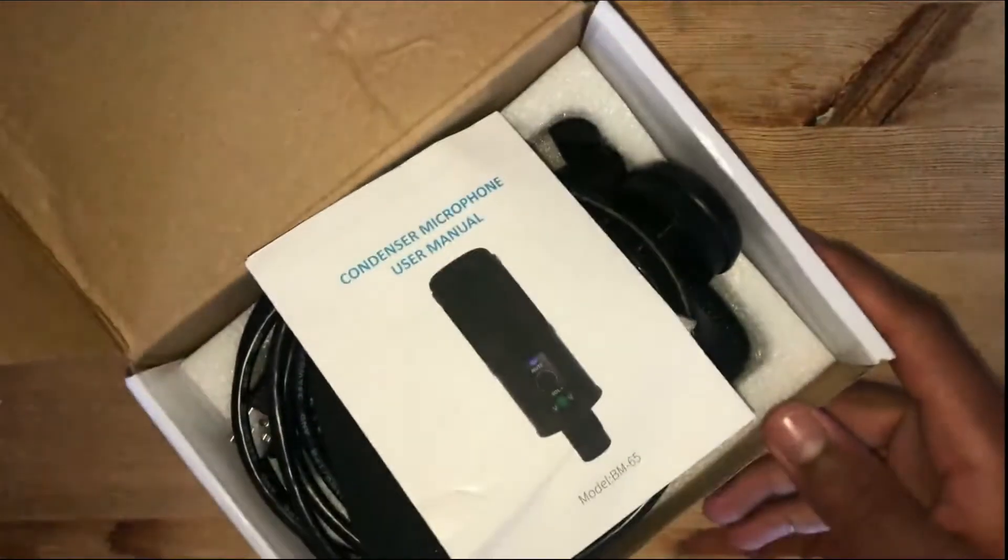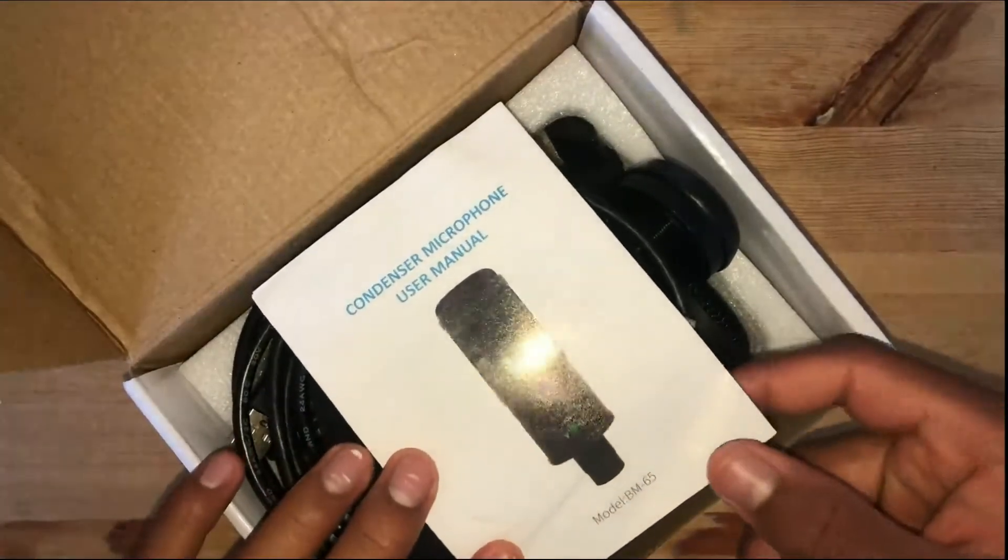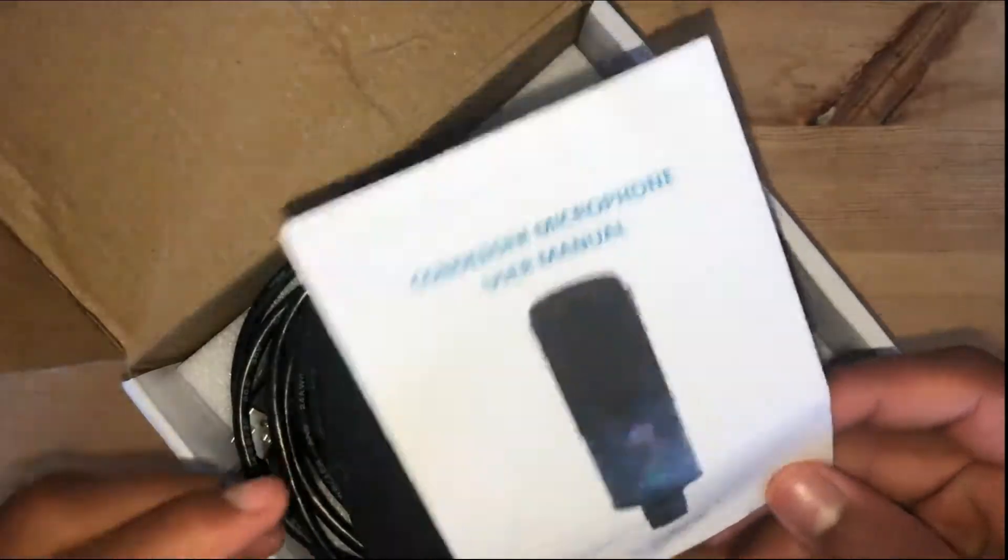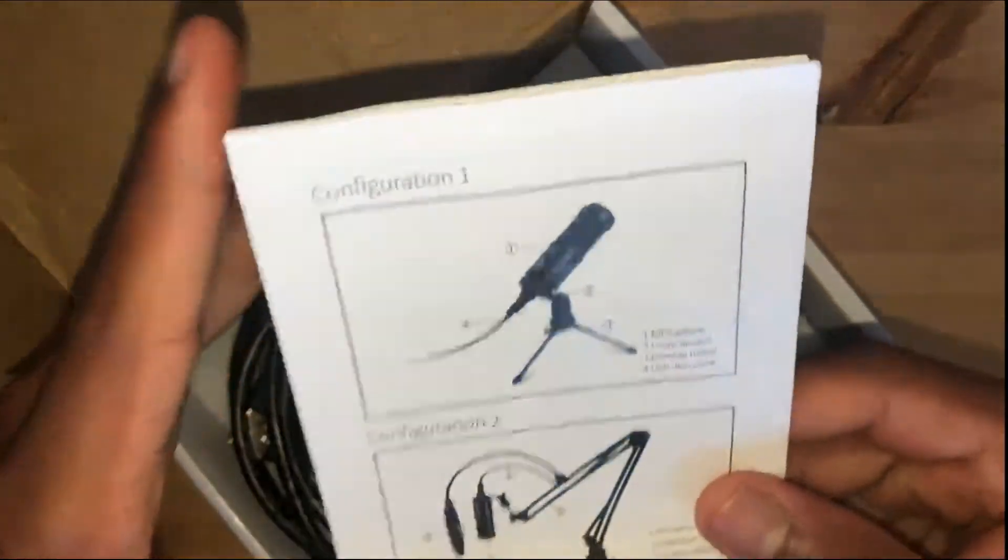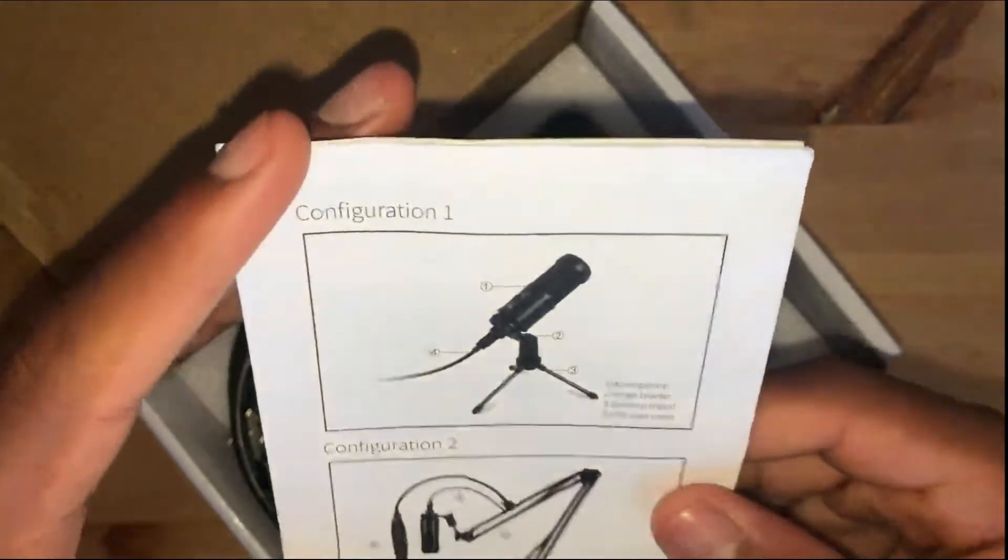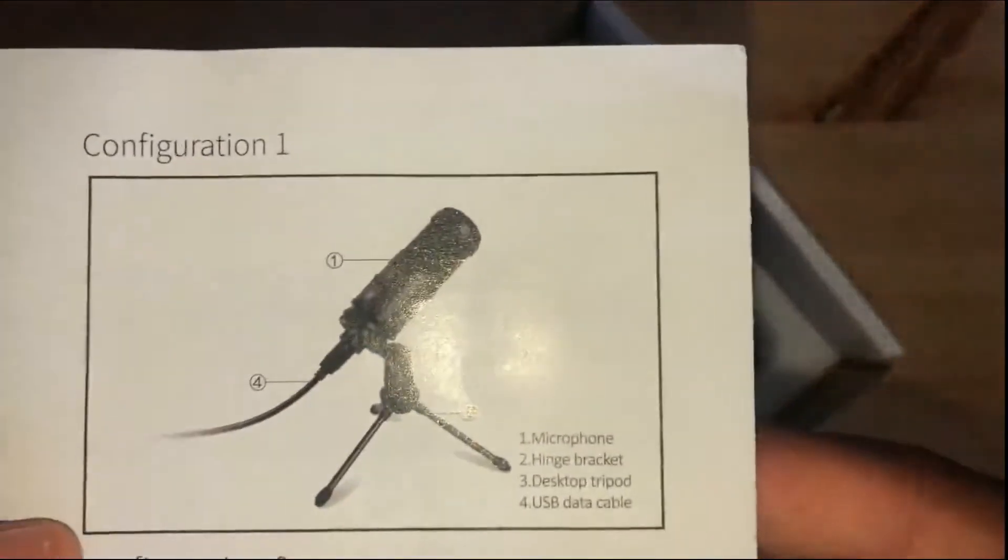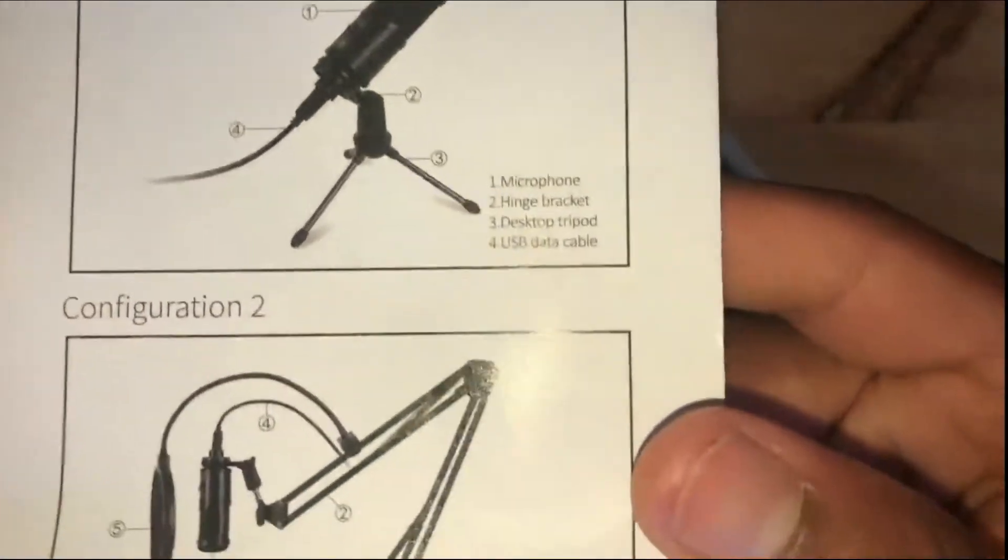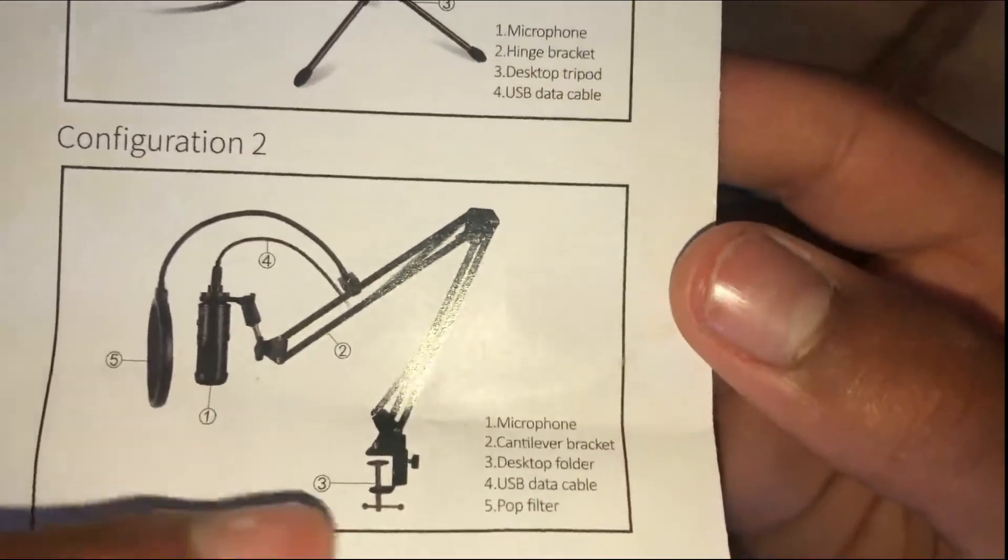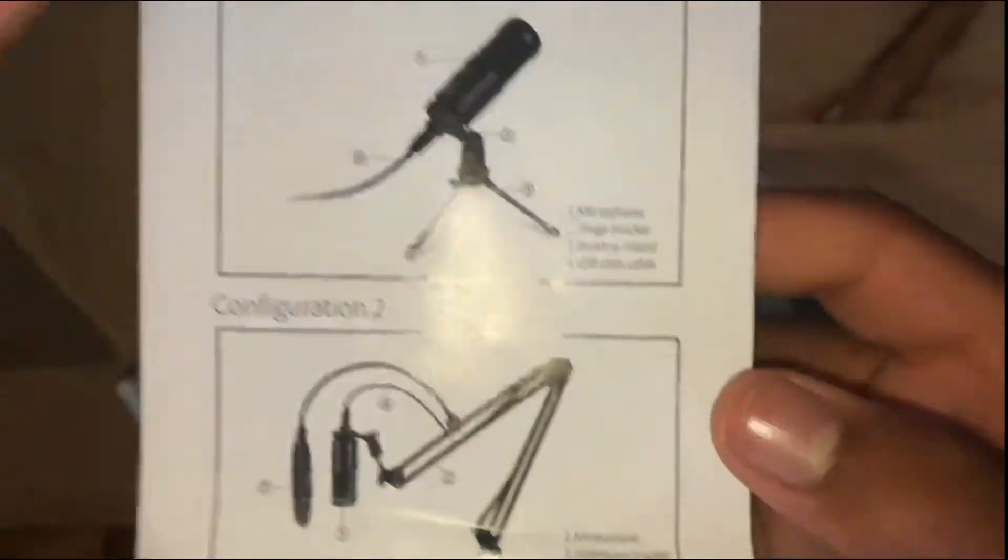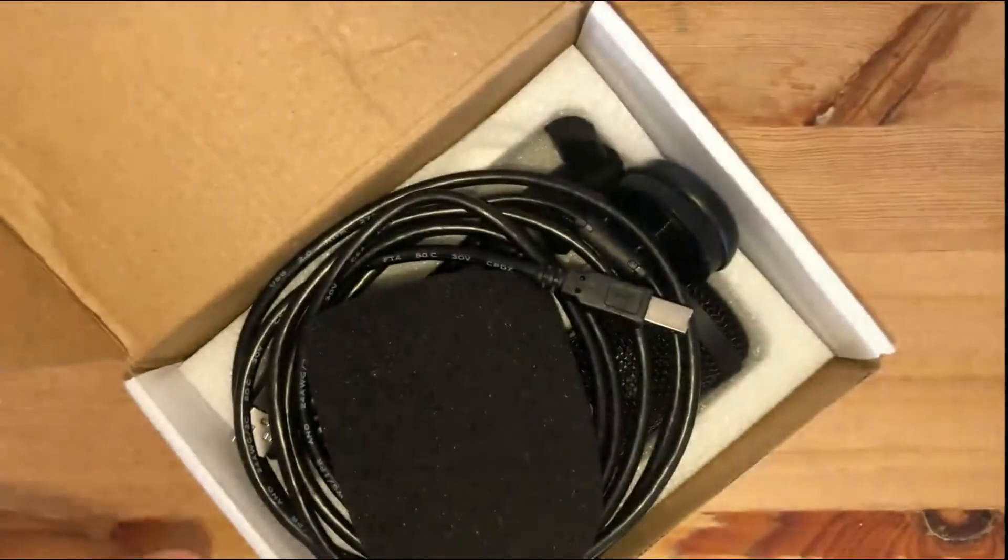So here we have it. Once we open it up, we have our microphone user manual. I believe there's different configurations for this microphone. Today, I'll be using configuration one with the tripod. But you also have the option for configuration two with the microphone boom arm. But I decided to just purchase the tripod. So we're just going to set this aside.